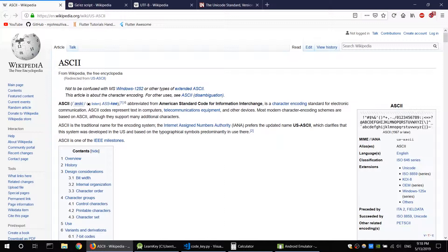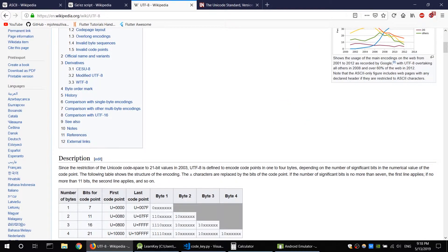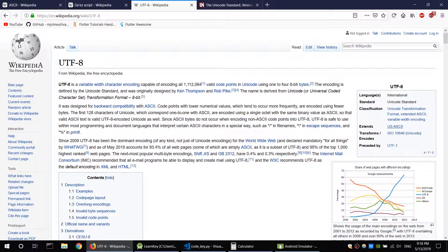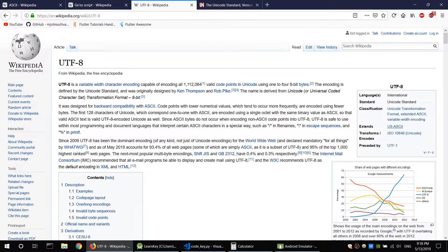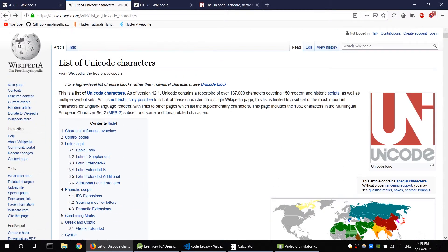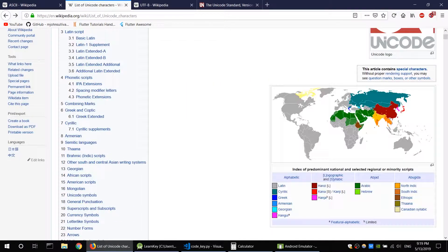It is possible to be described using multinational standards. The standard is the UTF-8 encoding standard, which encodes characters using binary code.